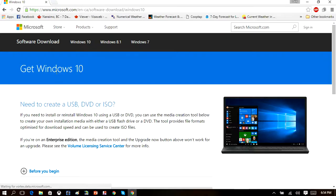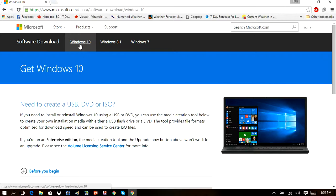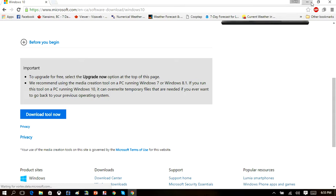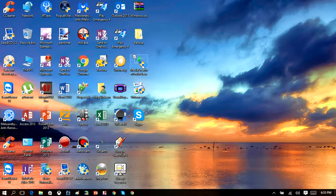I'm going to show you how you can create your own Windows 10 DVD for free. What we're going to be doing is going to Microsoft's website and downloading their free Windows 10 media creation tool. I'll leave the link in the description box. Go ahead and download that, and once you have it installed on your desktop, go ahead and open it up.